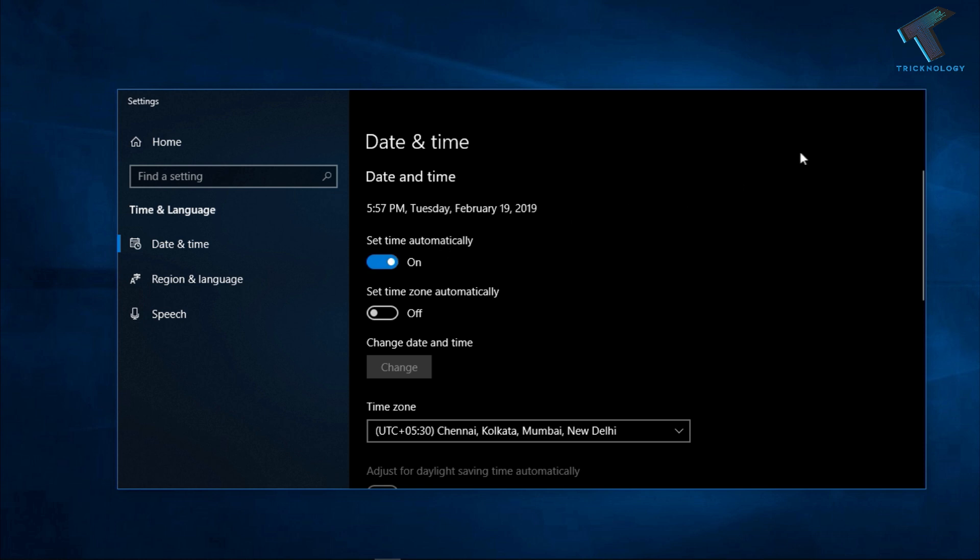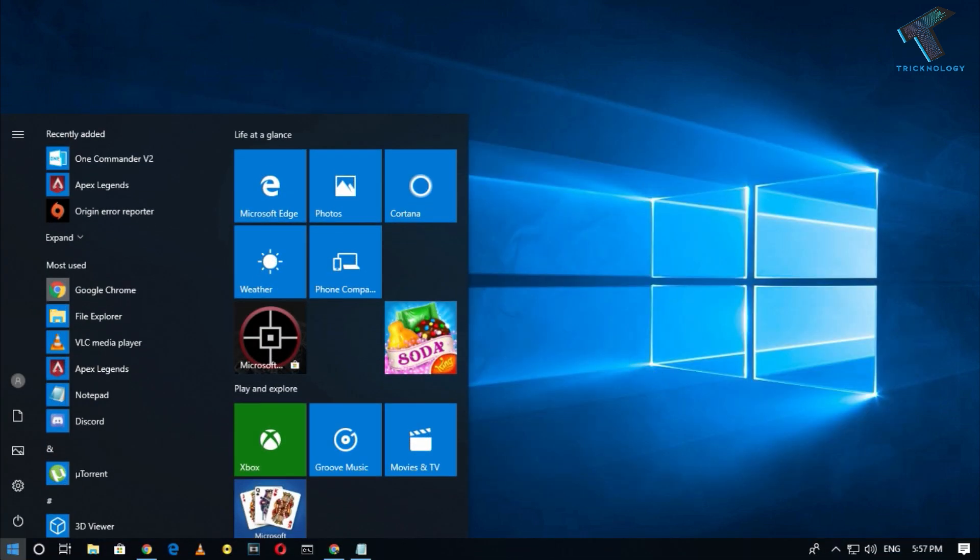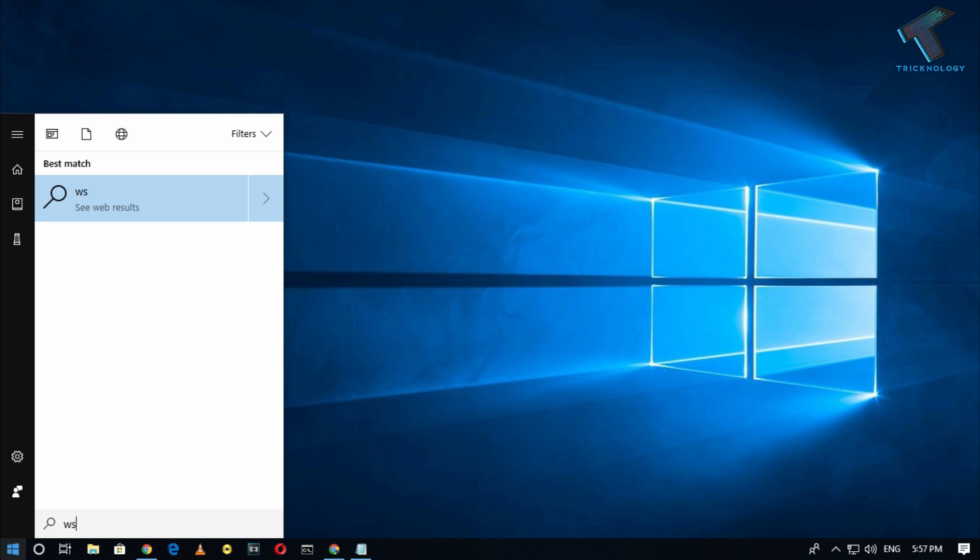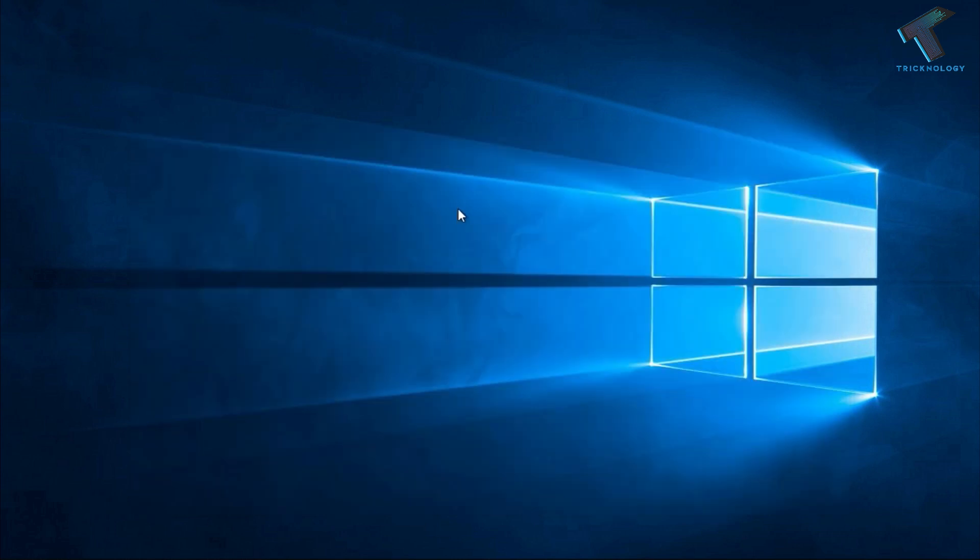Second method is you have to go to your start menu and type WS reset and then you have to click on the run command.